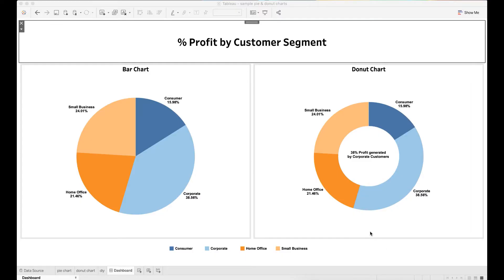Hello everyone, welcome back to my channel. Today I want to talk about pie chart and donut chart in Tableau. As you can see in this sample dashboard, it shows the percent of total profit by different customer segments.